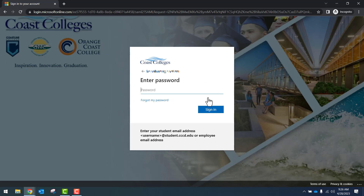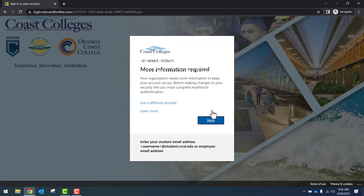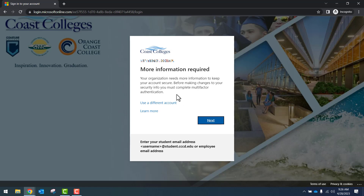On the next page, you'll enter your Coast College's password. Then you'll click on the blue Sign In button. The following page shows more information is required in order to complete the verification process. You'll click on the blue Next button to proceed.